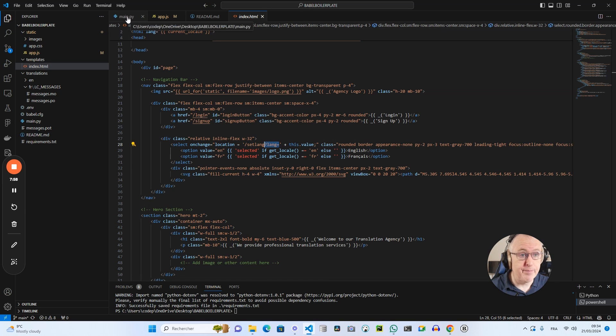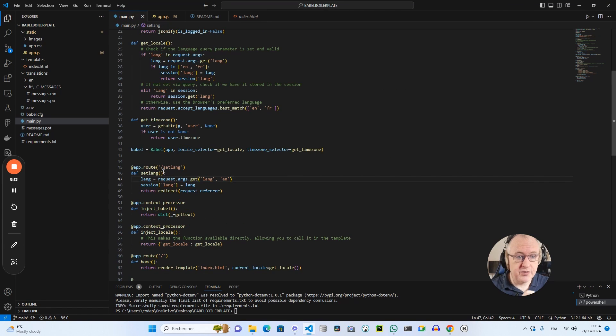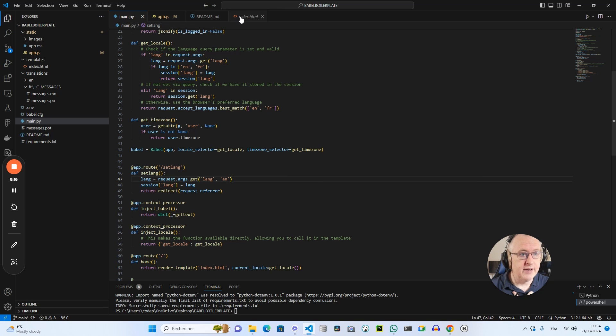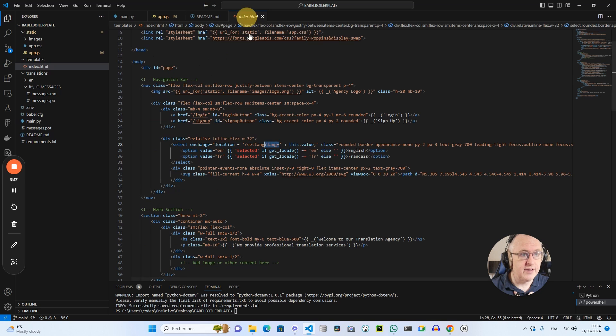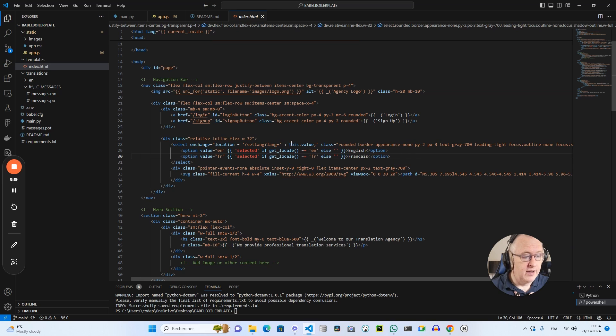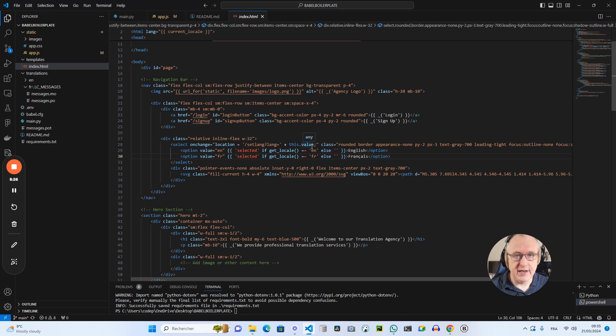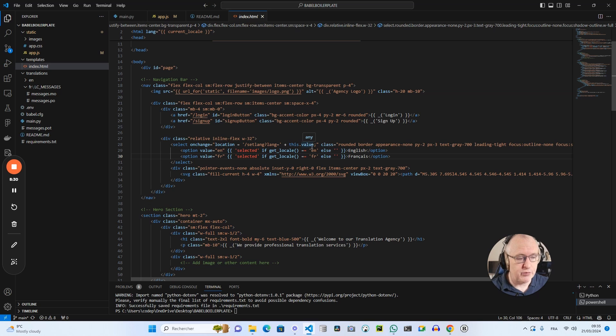And if I go to my Python file now, I've got this route slash set lang, and this is connected to my front end here. So it will change the language and then it will change the locale, which will change the text version in the text strings that we have declared in the HTML. That's the way it is working.